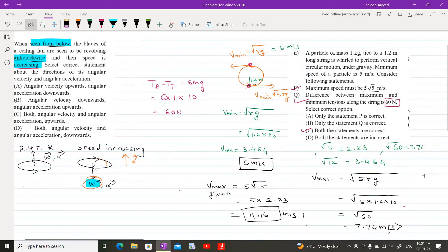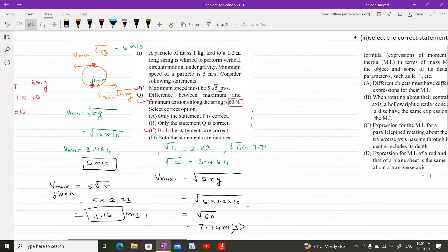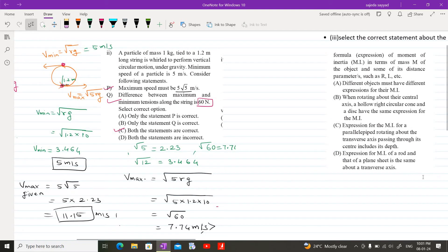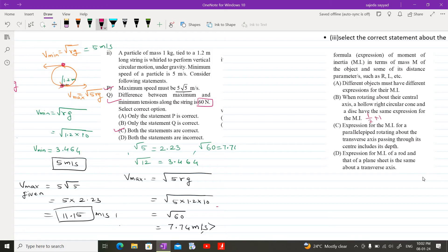Now let us check MCQ 3, which asks about the correct statement regarding the formula for the expression of moment of inertia. The first statement says different objects must have different expressions — that is not true, as two different objects may have the same moment of inertia. When rotating about their central axis, a hollow right circular cone and a disc both have the same expression: one-half m r².